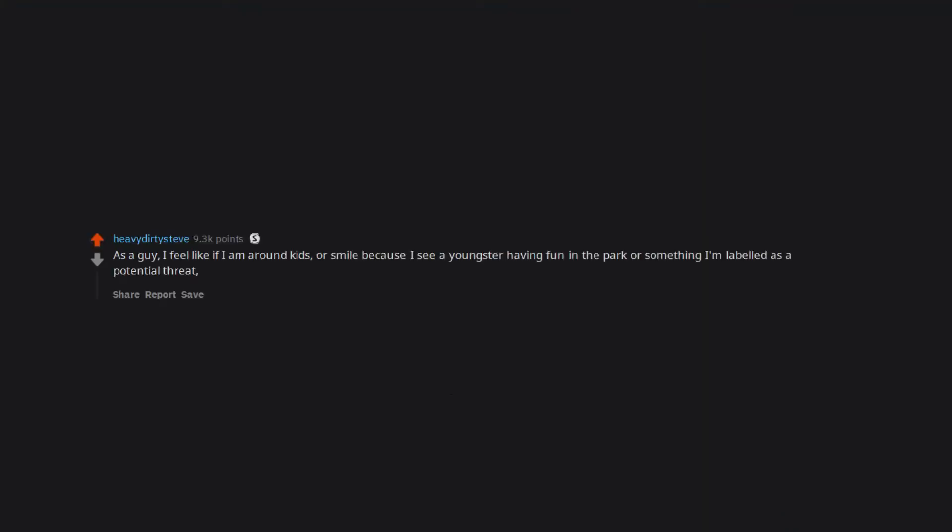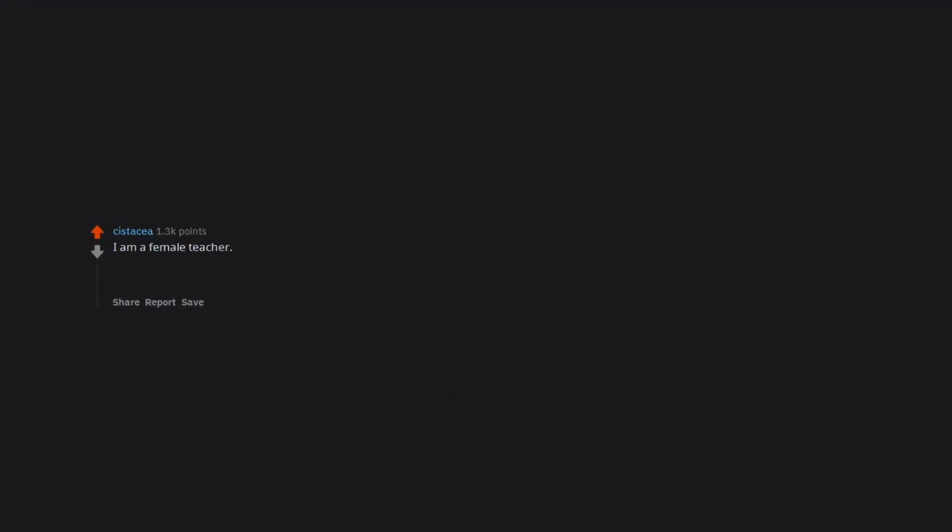As a guy, I feel like if I am around kids or smile because I see a youngster having fun in the park or something, I'm labeled as a potential threat. But really I just love to see kids being kids and I'm thinking back on the days when I was that age.